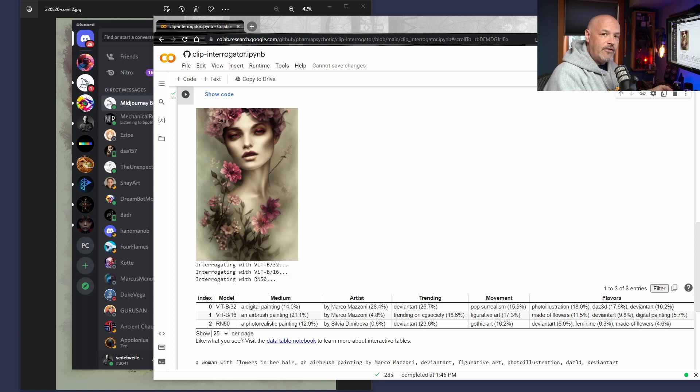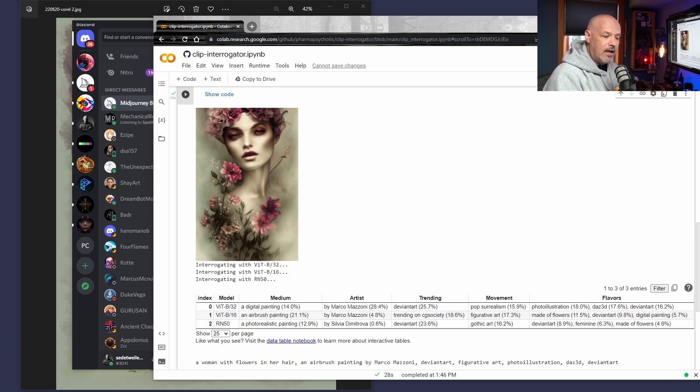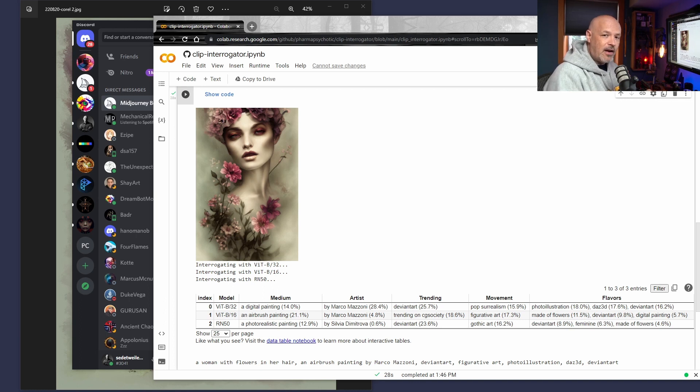Now, the CFG scale, which is kind of the how much it's supposed to obey what you're doing in mid-journey, it's also the chaos scale. I guess it's kind of the closest equivalent was a six. So if you're a stable diffusion user, that's pretty low. So it was able to kind of say, yeah, I see what you're doing, but I'm going to kind of go this way.